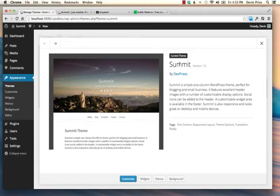Hello, this is Devon. I am the lead developer of DevPress, and I wanted to show you our Summit theme and walk you through how to get it set up and what the customization options are.